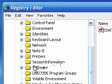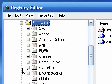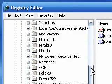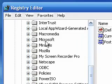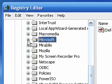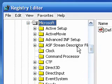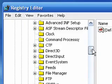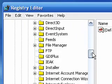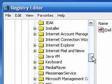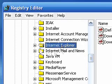Next expand Software, then Microsoft, and then Internet Explorer.